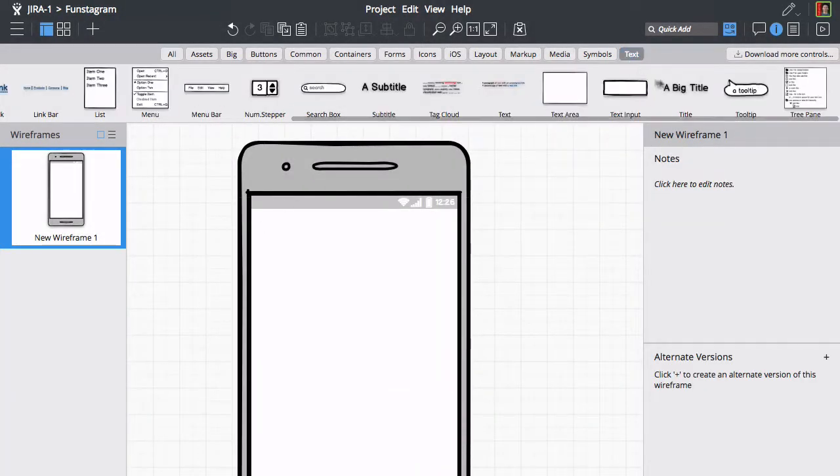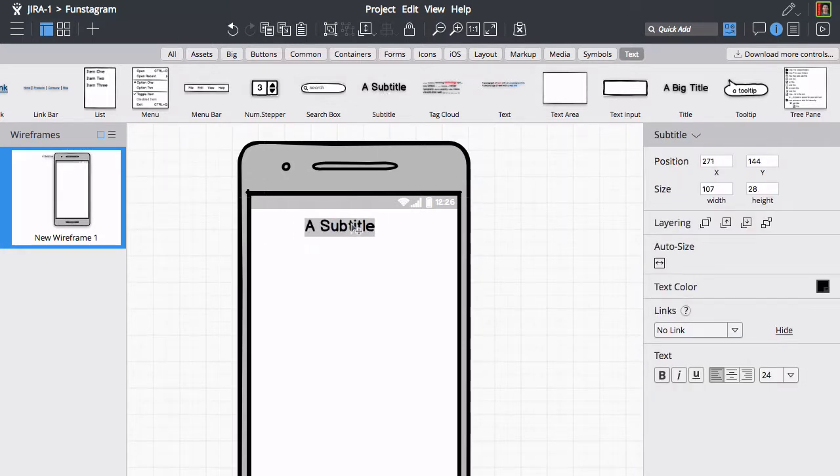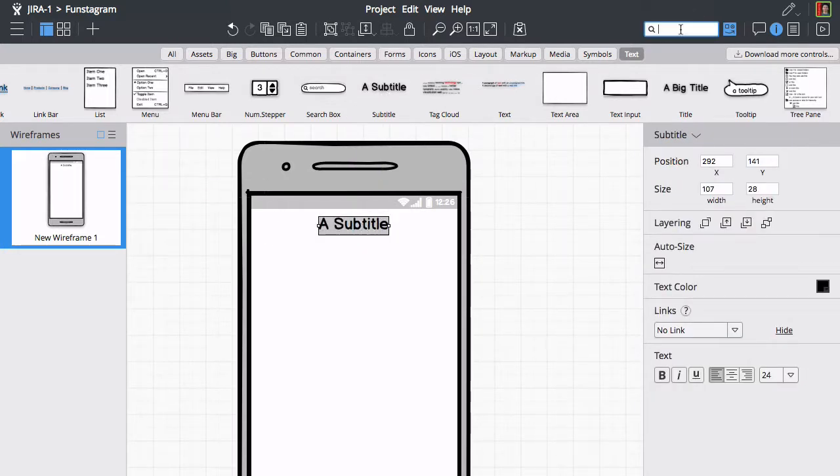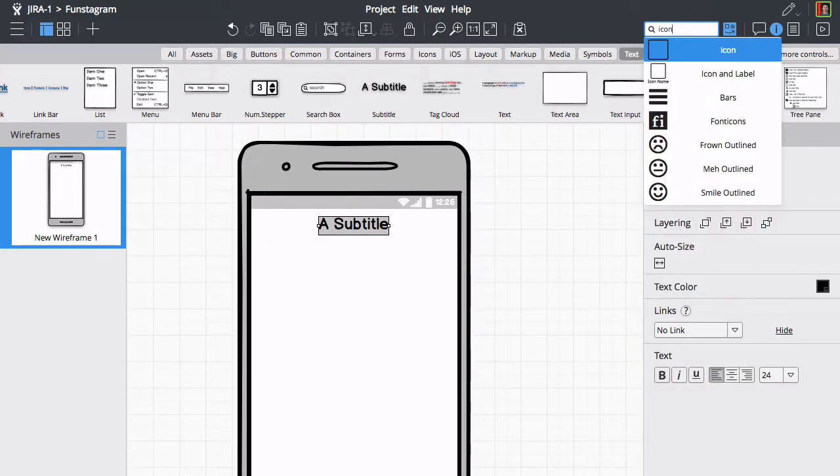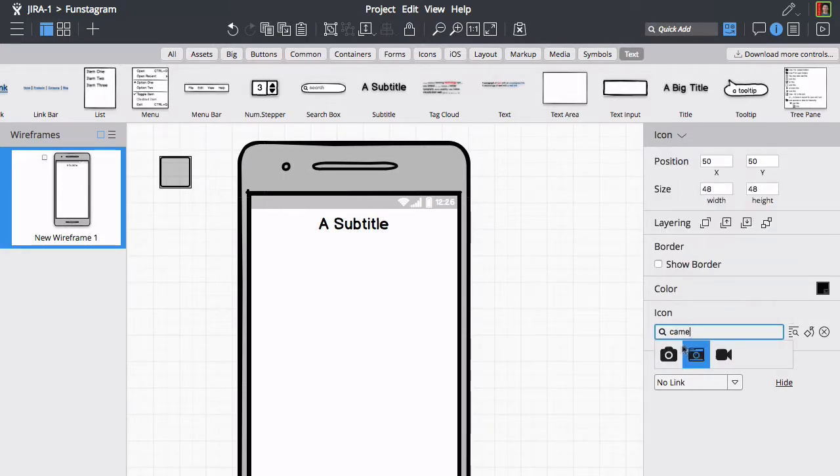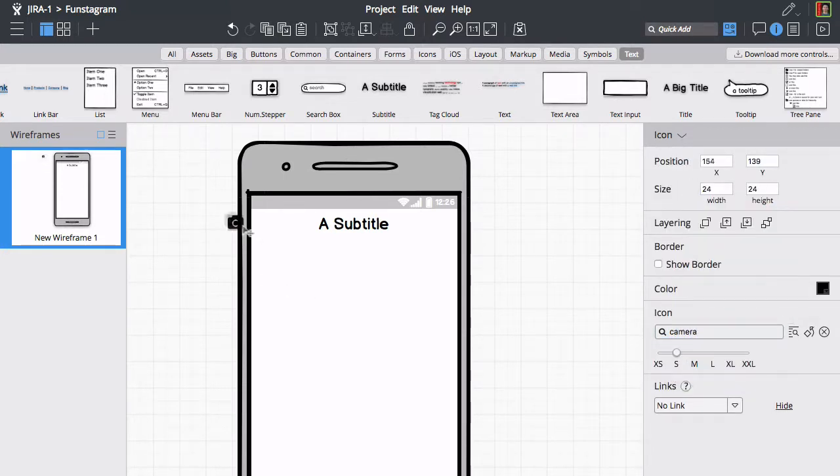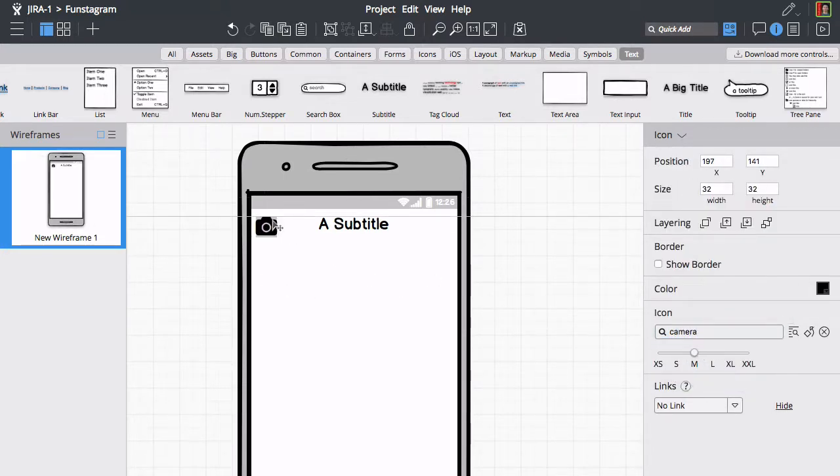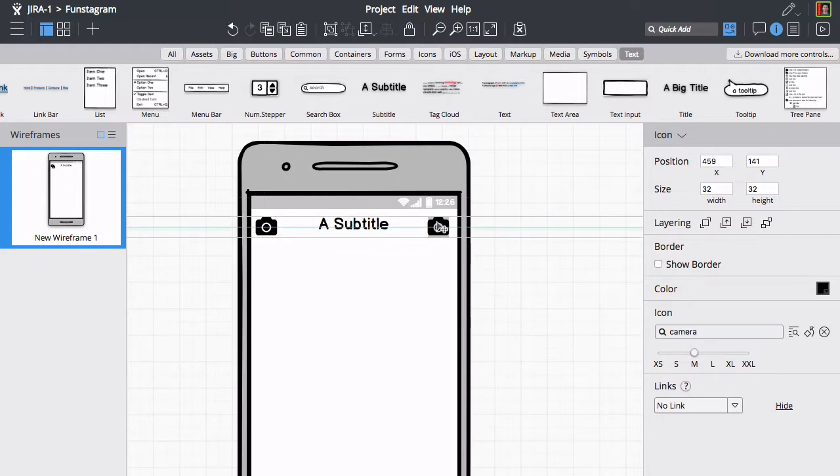We'll now add a title and a few icons using the quick add search box at the top. You can modify each control's properties from the property inspector on the right. Notice how controls snap into place when you drag them around.